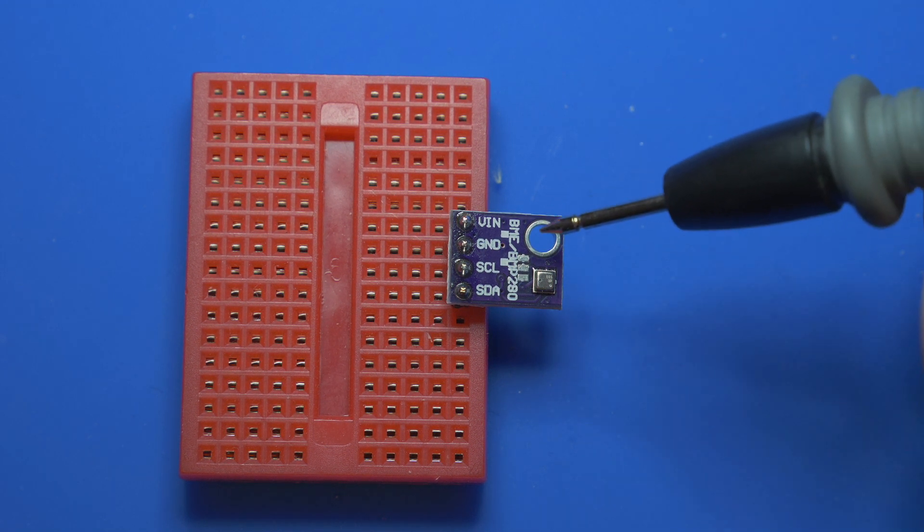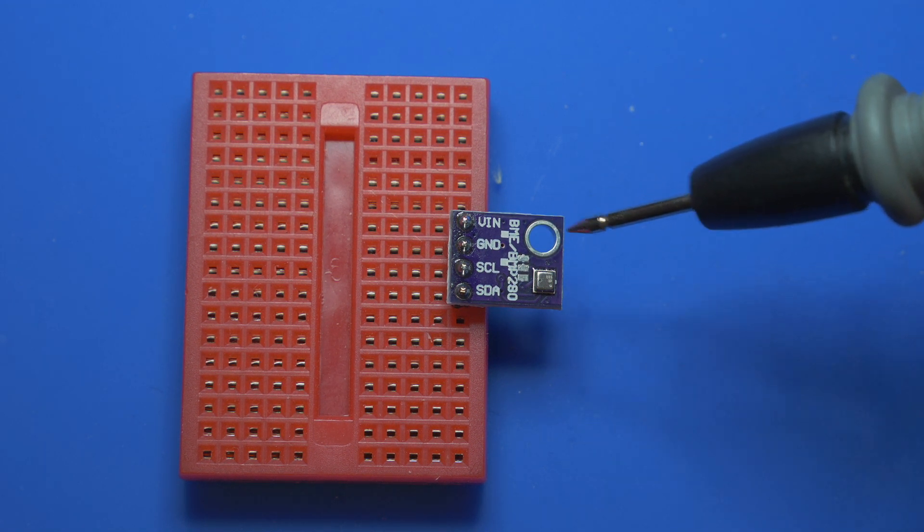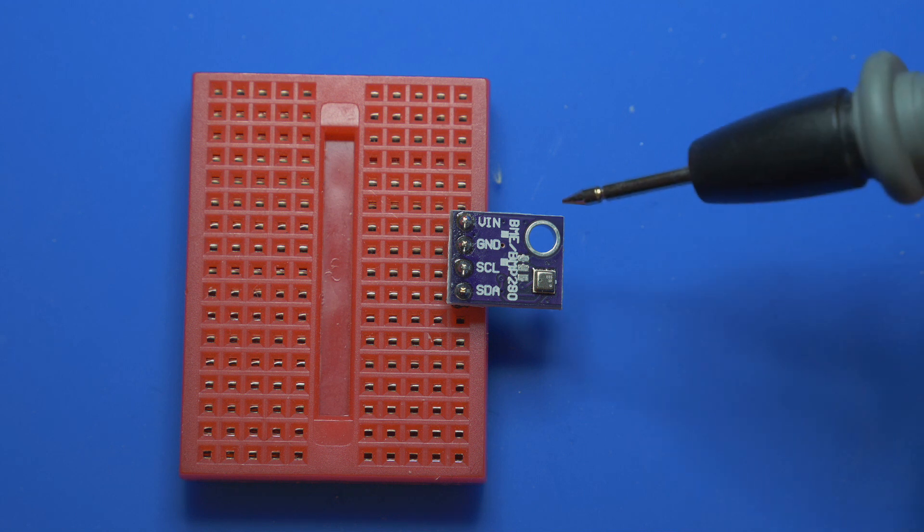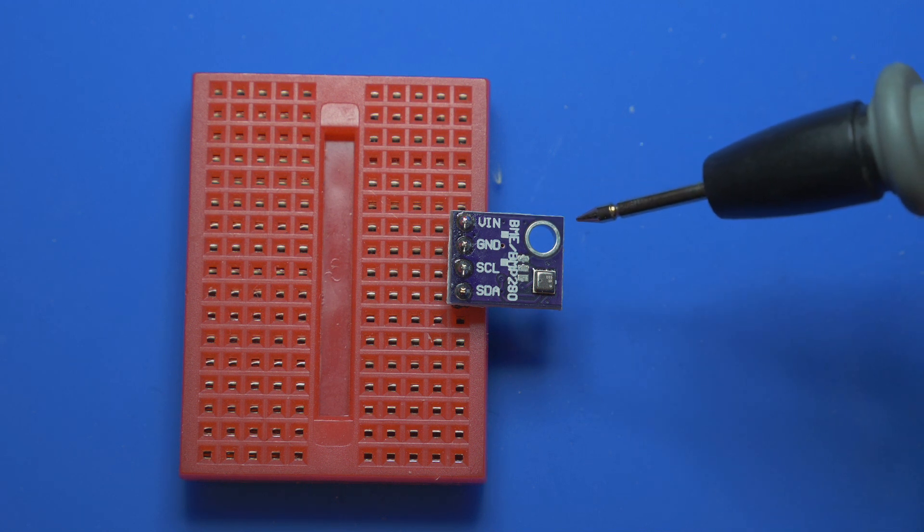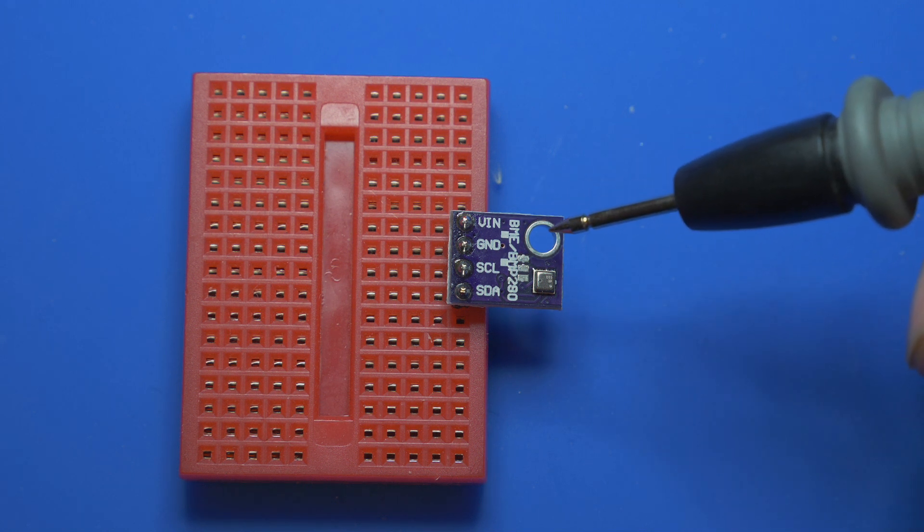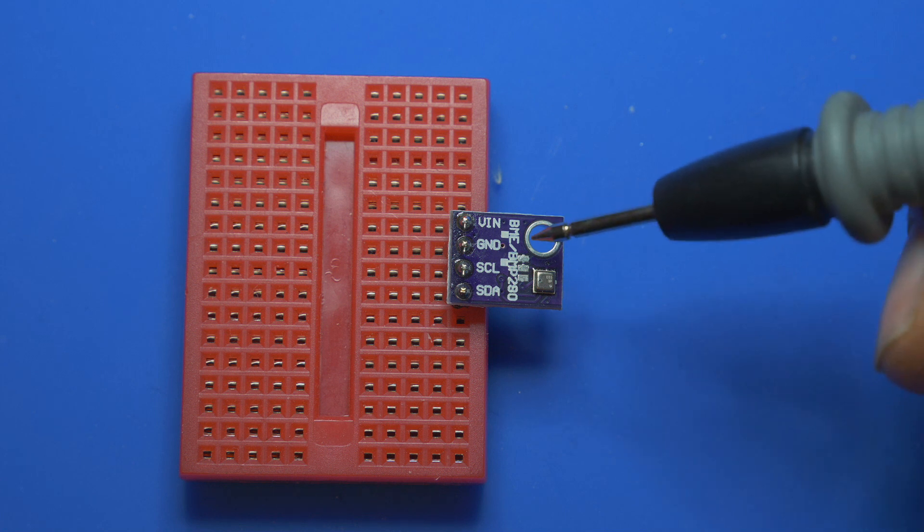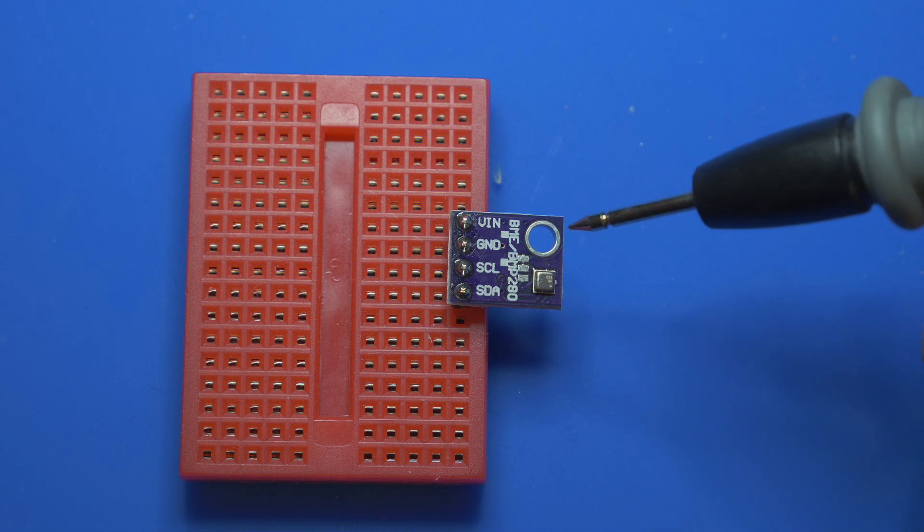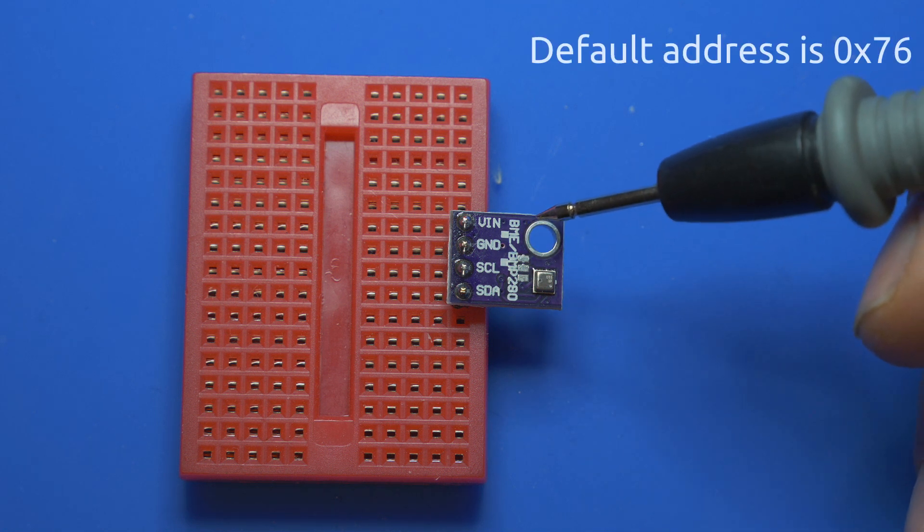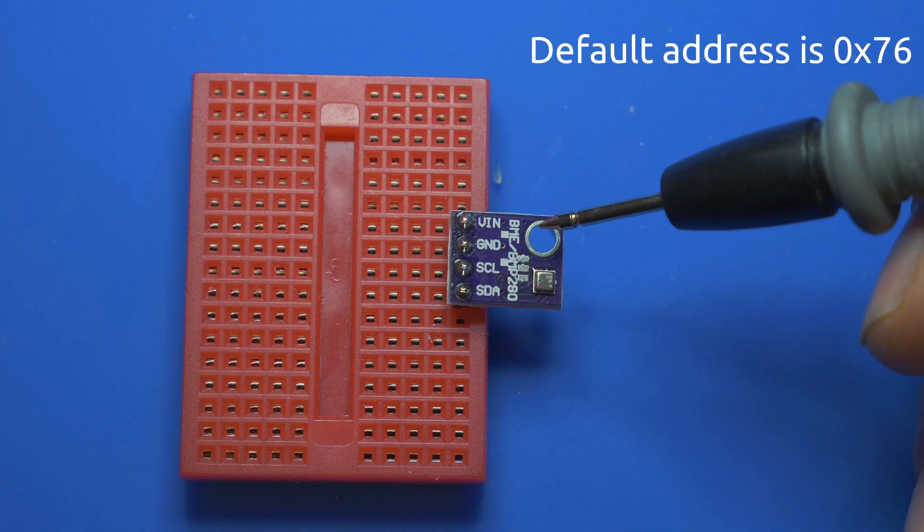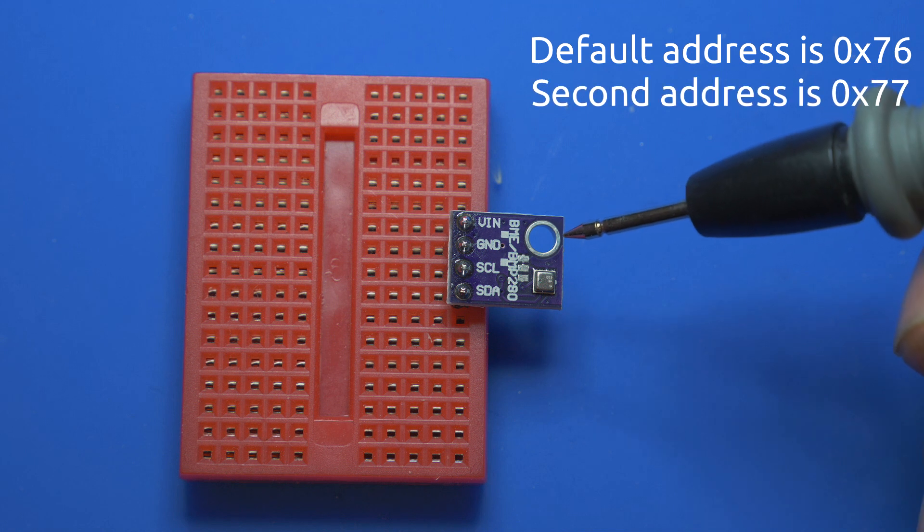This here is a BME 280. It's a temperature, humidity and air pressure sensor. I squared C needs an address to be able to get the information off the bus. This device by default has an address, but it has a second address you can use as well.